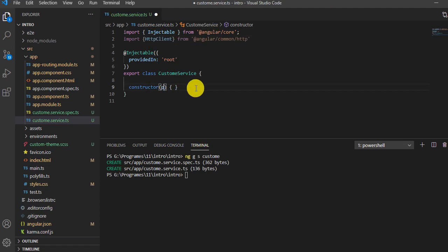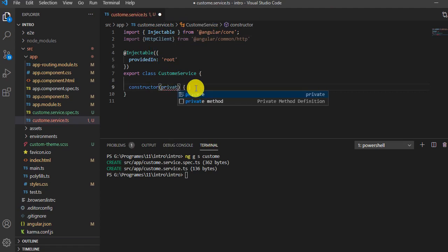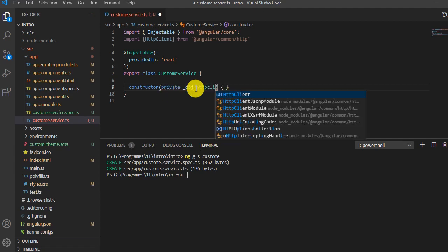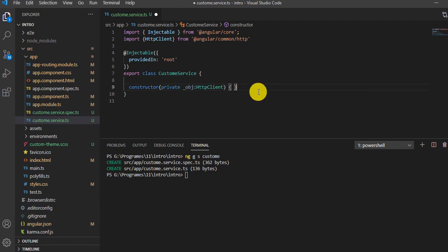I'll create one method called getCustomerData. This is how I create a function.